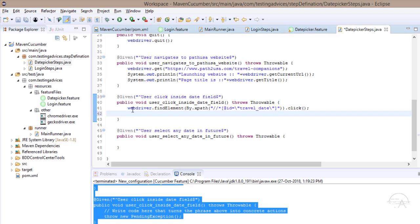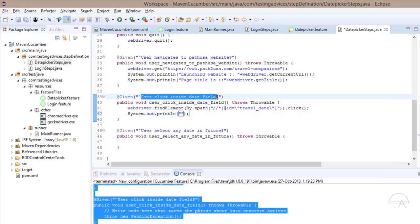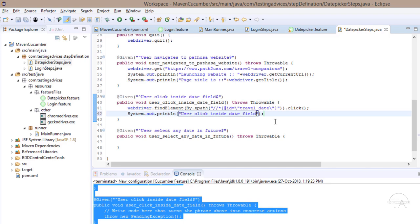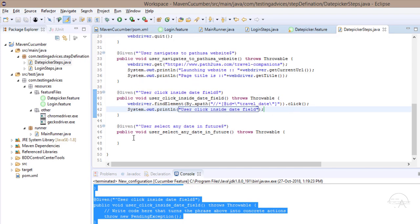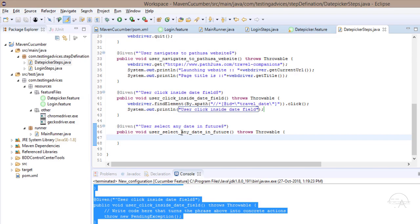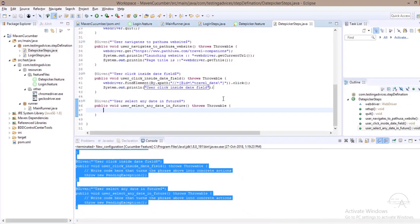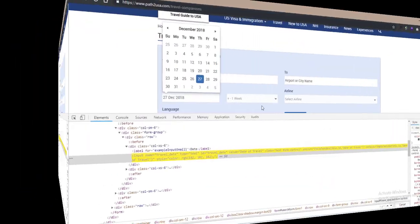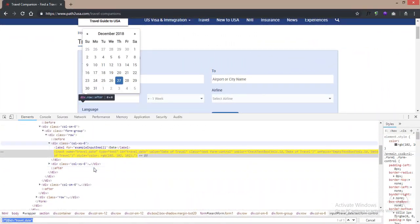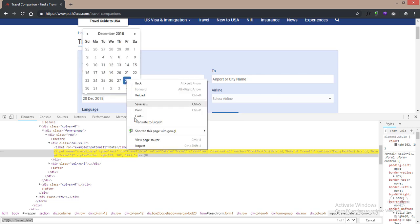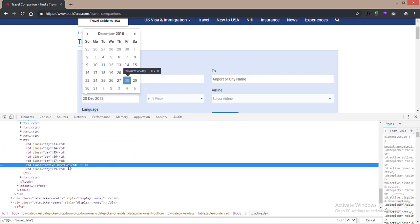To confirm this step is executed, we paste the method name 'user click inside date field'. Now the third step is 'user select any date in future'. We inspect the date element and copy its XPath.